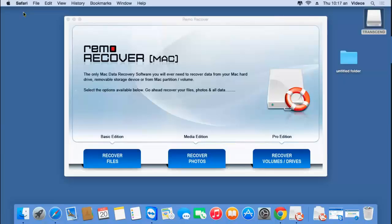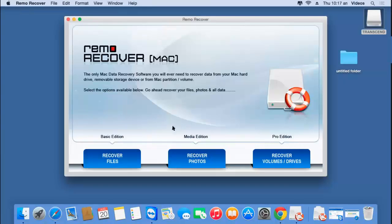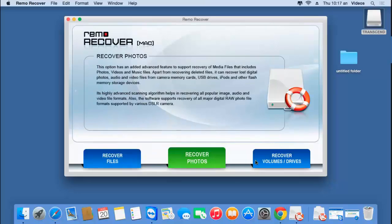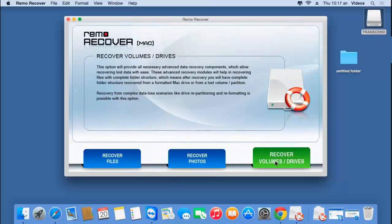The software that I have on my computer is called Remote Recover, and I've already launched this software on my macOS. Here's how the main screen of the software looks like. This formatted data recovery software has three buttons on its main screen.